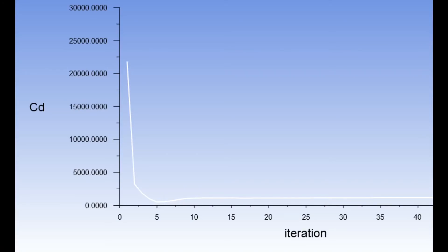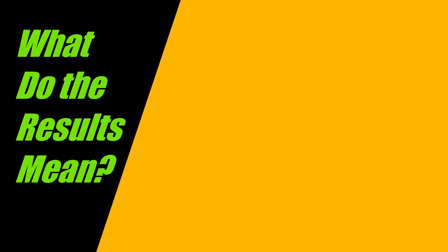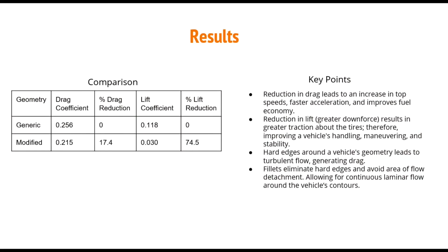Again, to make sense of the plot, we'll multiply the drag coefficient plot by a magnitude of 10 raised to the negative 5 and the coefficient of lift plot by 10 raised to the negative 4. The overall coefficient of drag and lift of the modified geometry resulted in values of 0.215 and 0.030 respectively, which when compared to the generic geometry values of 0.256 and 0.118, we see a 17.4% reduction in drag and 74.5% reduction in lift from adding more angled slopes, having it lowered to the ground, and fillets around the vehicle's design.